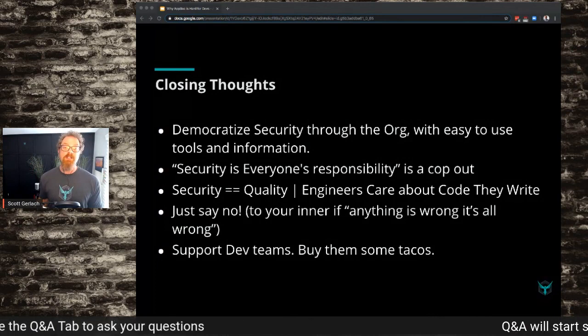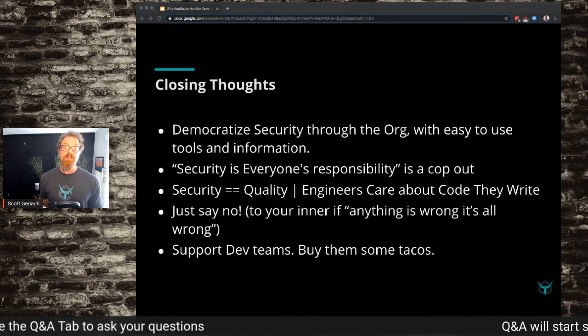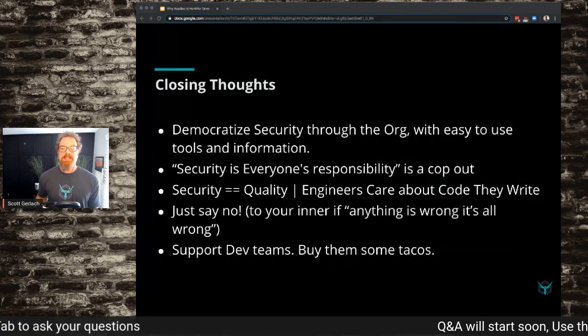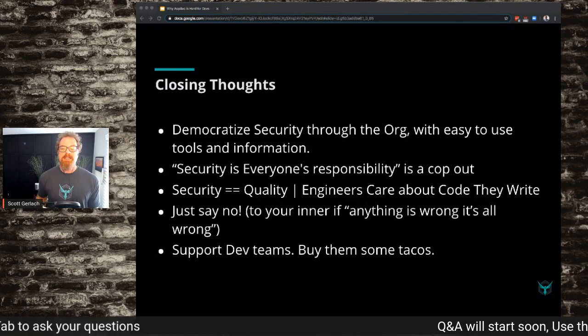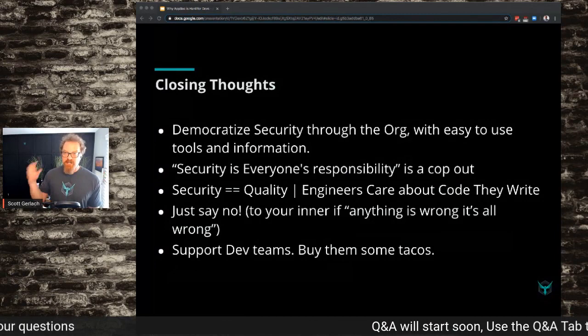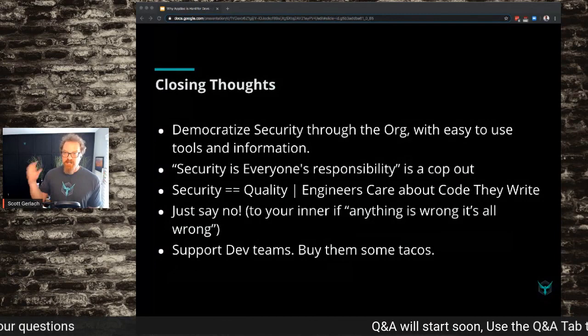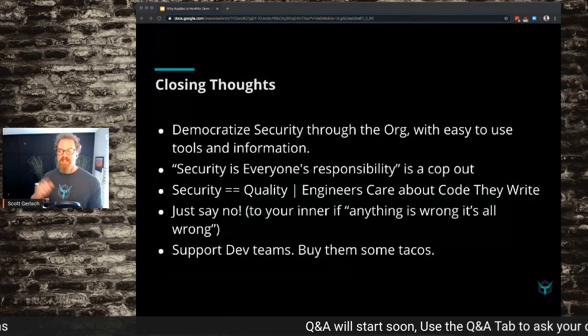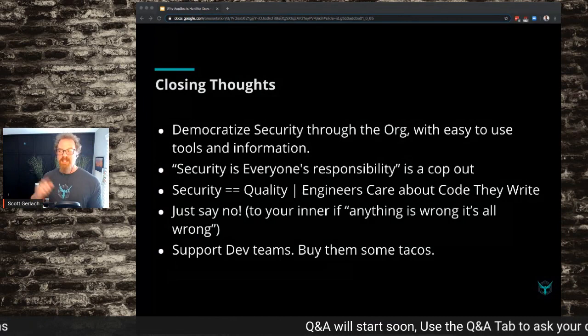Security equals quality. Engineers really care about the code that they write, and it's becoming more and more obvious that they care about performance, quality, and reliability. Being able to give them tools so they can know security and make decisions on it is super important. Just say no to your inner 'if anything is wrong at all, it's all wrong' — that inner security thing where you think 'we've got almost all of this stuff taken care of, but there's this one thing and it's going to sink the whole company.' Just say no to that inner voice.